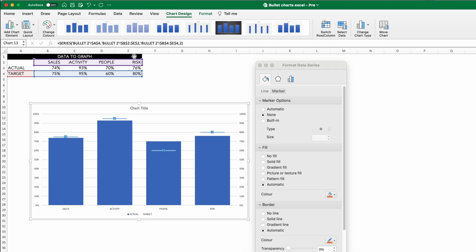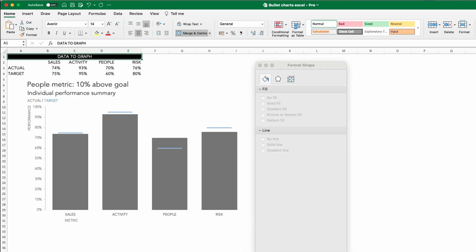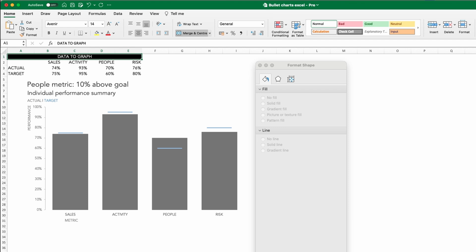With similar formatting to the previous graph, we have our second version of our bullet chart. Our final bullet variation retains the bar and line style of this version, but adds some additional detail.